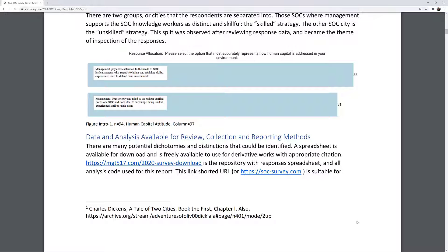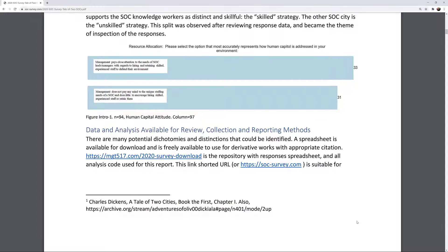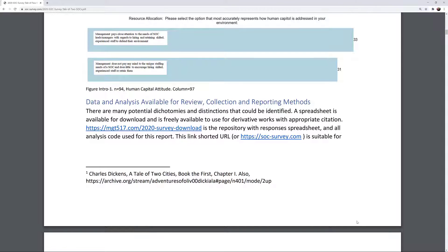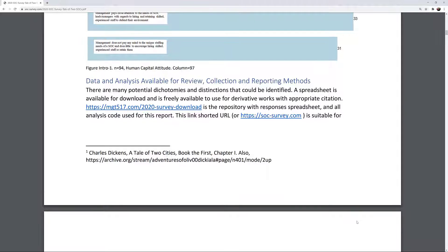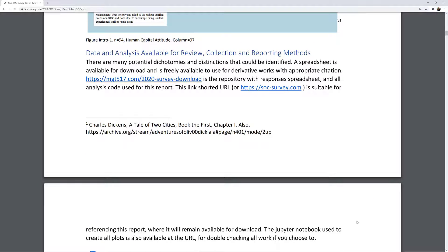Column is 97. Data analysis is available for review, collection, and reporting methods.